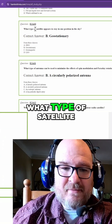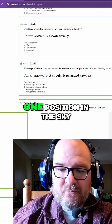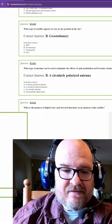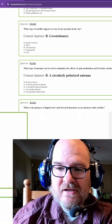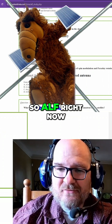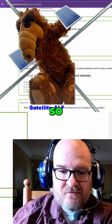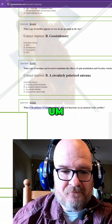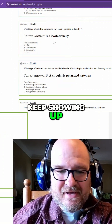What type of satellite appears to stay in one position in the sky? That is a geostationary satellite. So ALF right now is geostationary. Hope you've enjoyed this section of the test so far with the ALFs that keep showing up.